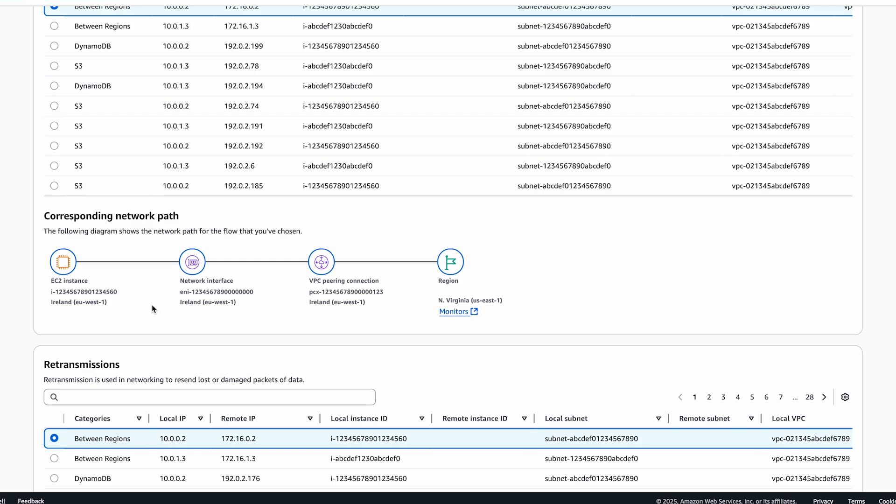If you are interested in monitoring the performance and health in the reverse direction, that is, the network in the remote region, in this case US East 1, and that of the AWS global network from remote to local region, you can set up network flow monitor in the remote region and create relevant flow monitors there.